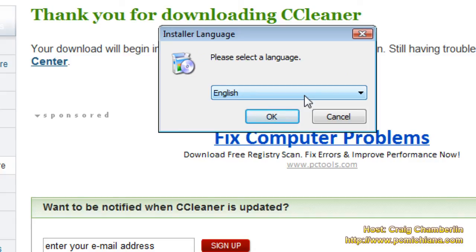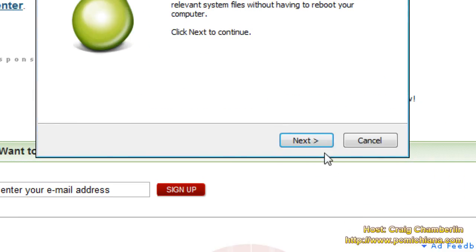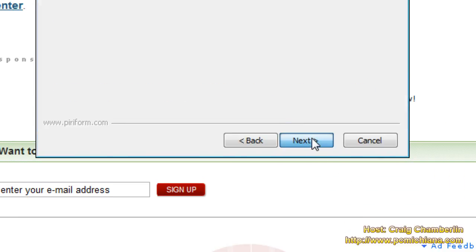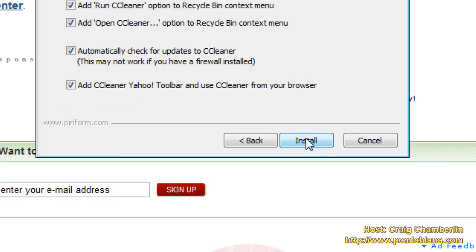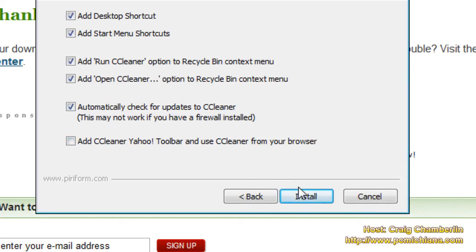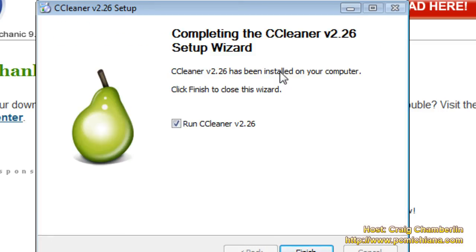Now, this installation is really difficult. Just select OK, then click Next. Click I Agree — of course, read the Terms of Service. Click Next, and you want to make sure not to add the Yahoo toolbar unless you really want it, then click Install. After it's installed, go ahead and run CCleaner.